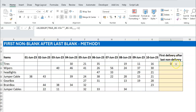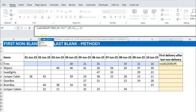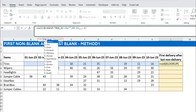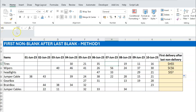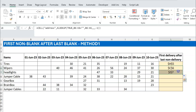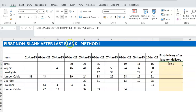To verify we're returning the right thing, the easiest way is to use the CELL function with the address property. So CELL with 'address' tells us the cell address of the value XLOOKUP returned. It says H5 — let's check: H5 is correct. C6 is correct. I7 is correct. Our formula is working well.